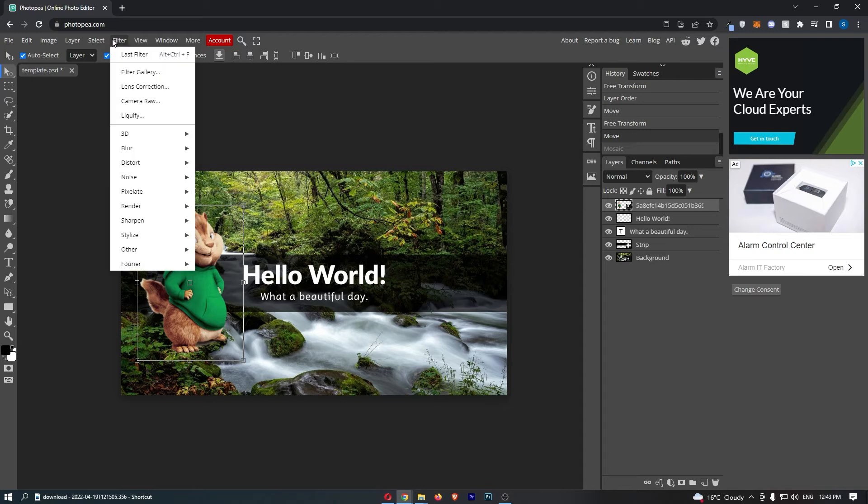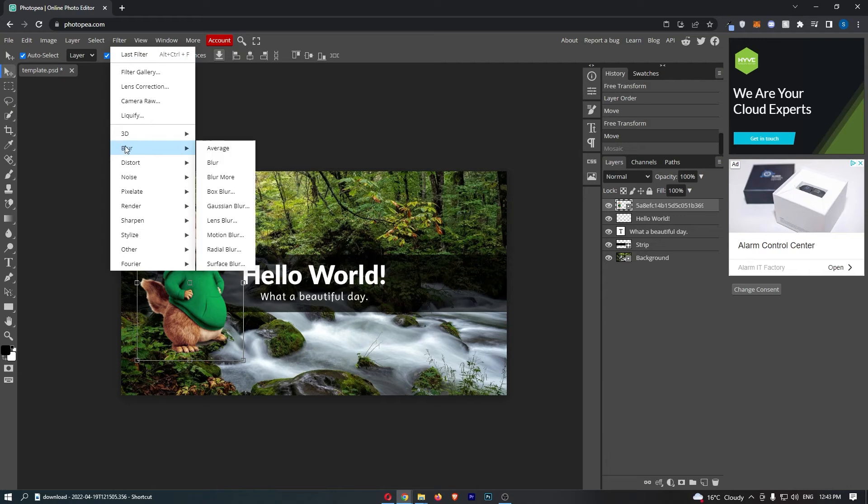Once you do this it is going to open up this dropdown menu, so all we need to do from here is simply go to the blur option and as you can see that is going to load up a bunch of blur options that we can choose.